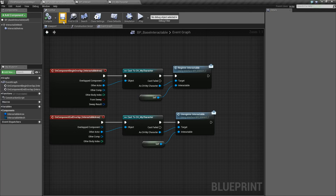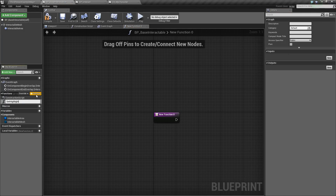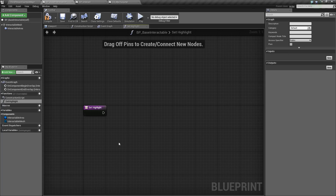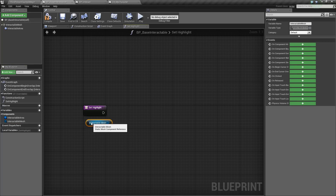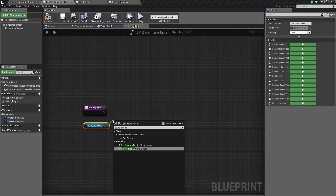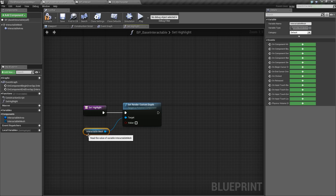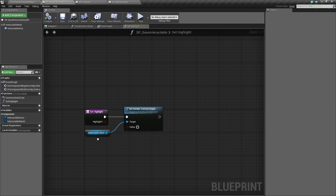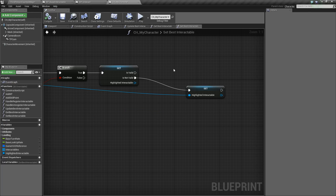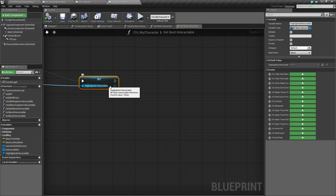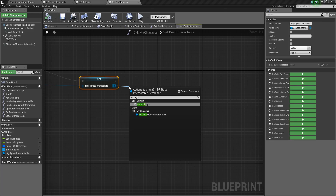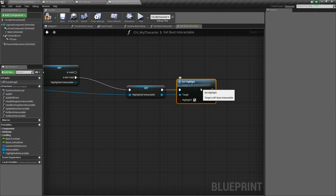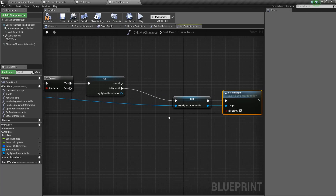Let's open up our base interactable and create a new function called set highlight. We're going to use this function to add that highlight effect. We need to take our interactable mesh, get it, drag off and say set render custom depth. For this value, we're going to add an input value on the function itself so we can control it from our character — we'll call it highlight, meaning whether or not we should highlight it. So we plug it in, and now we can go back to our character. Since this is a variable of type base interactable, we can get that set highlight function from it, drag off and say set highlight, and set it to true so we render the custom depth.